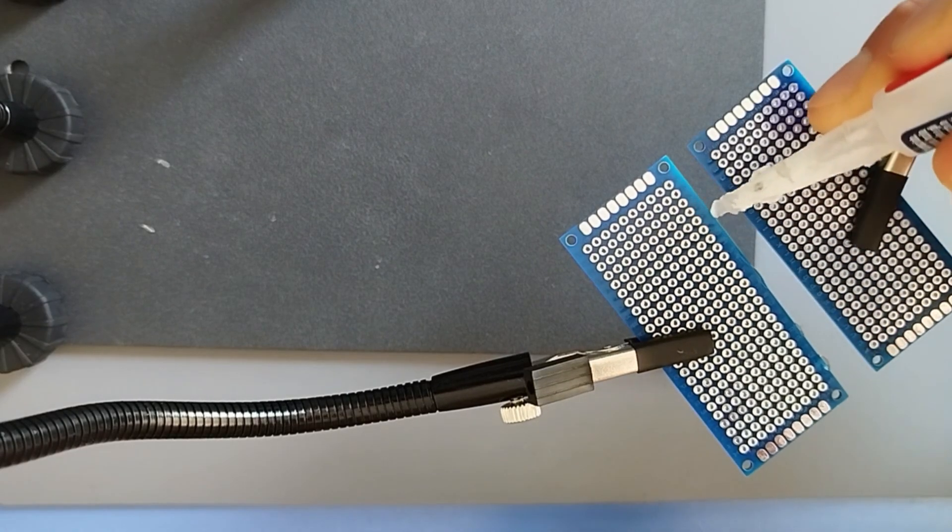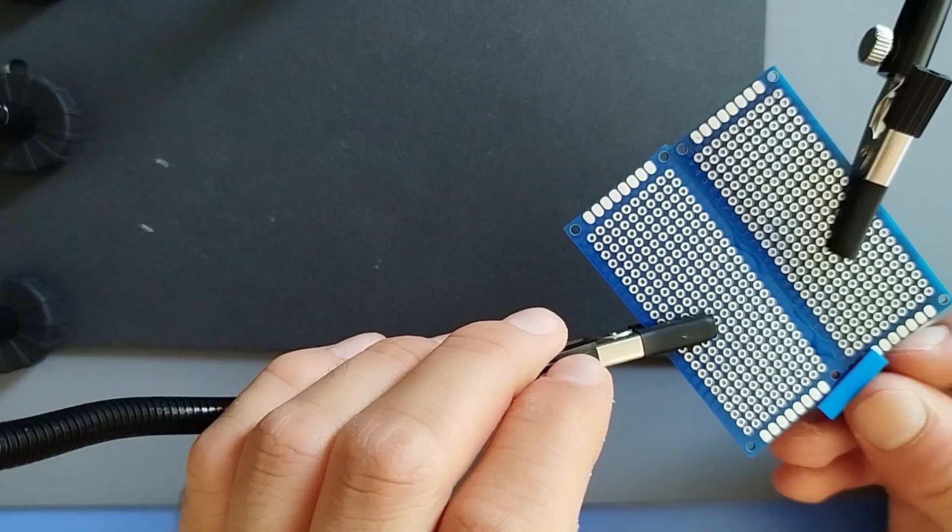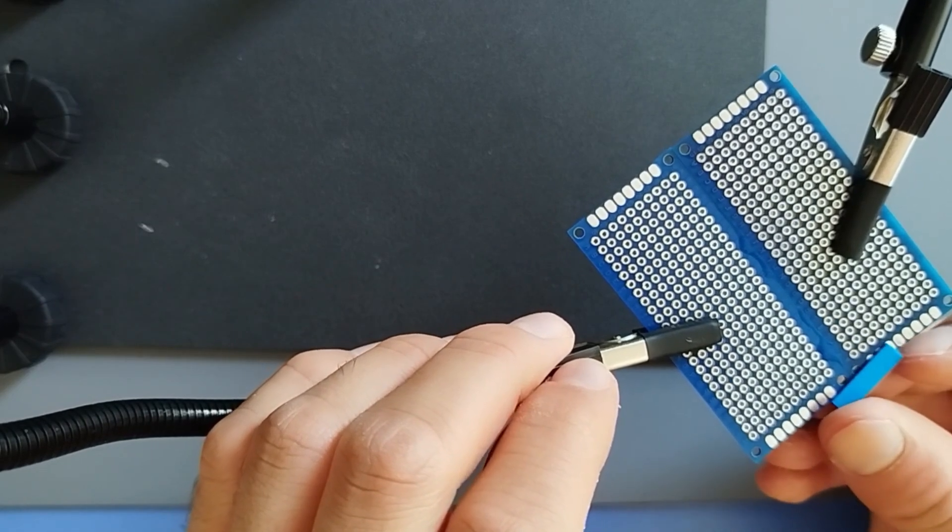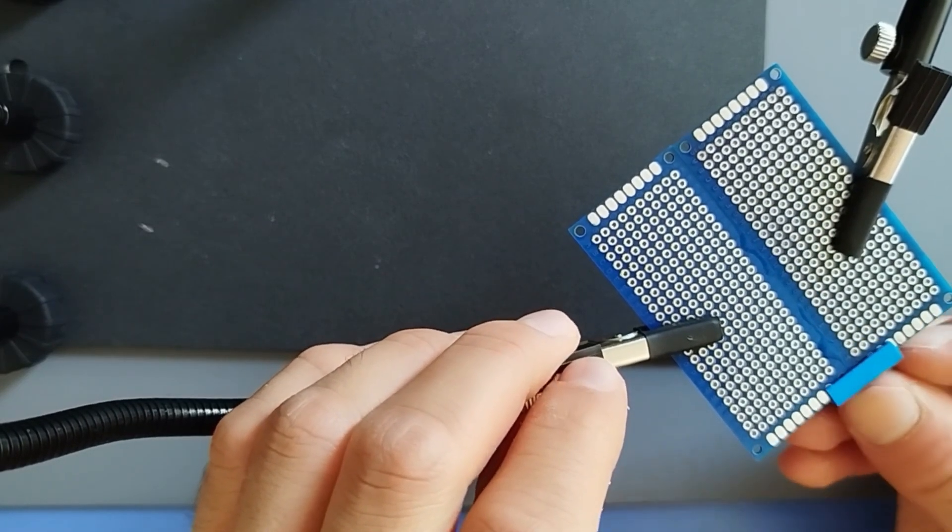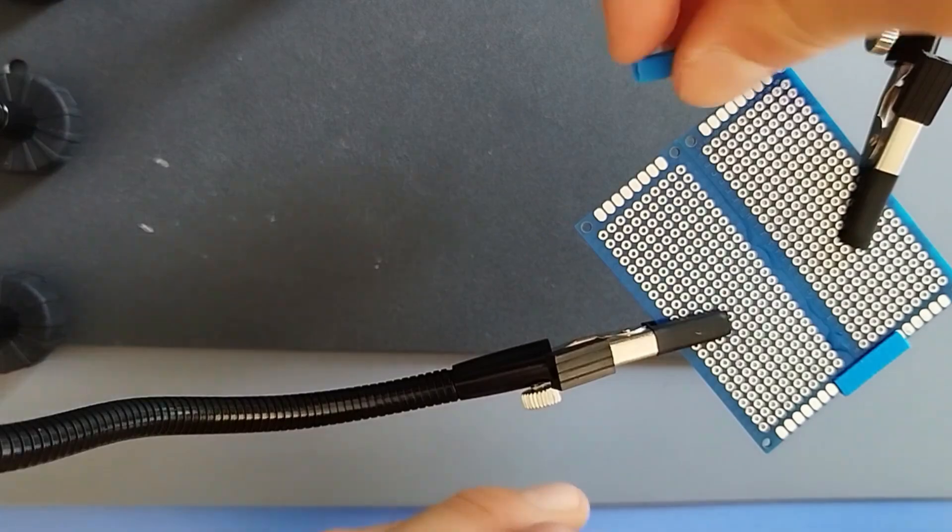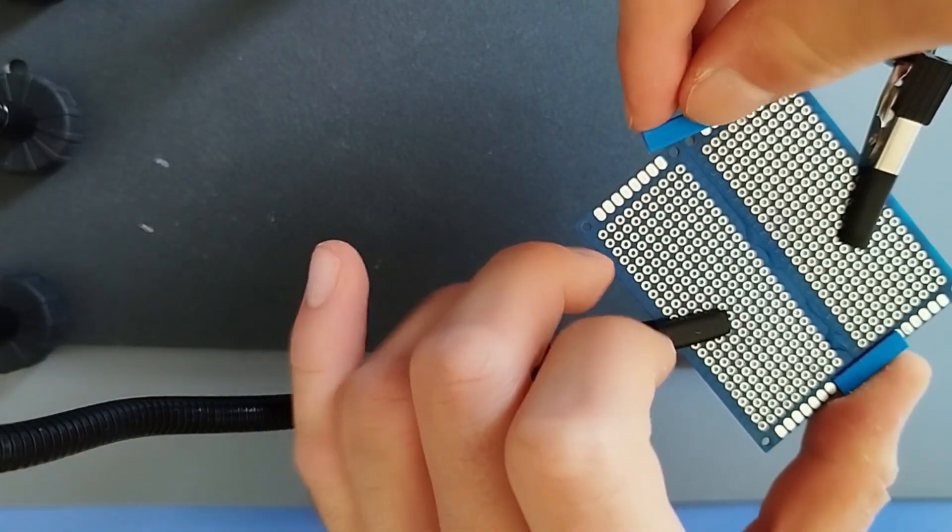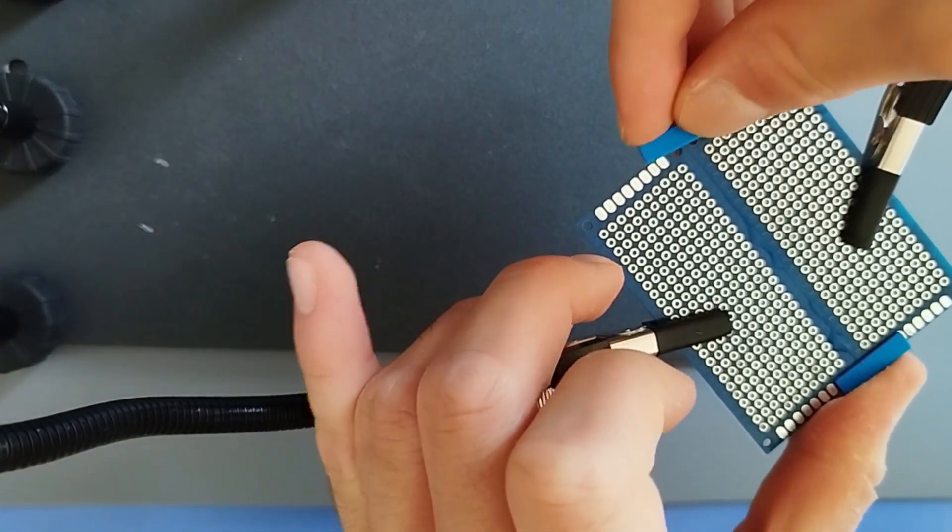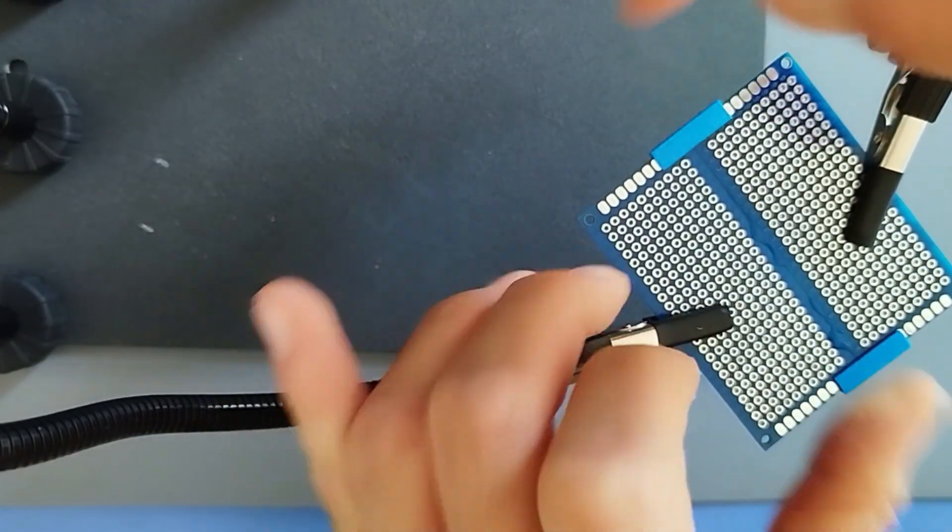The first thing that I've decided to do was to glue these two PCBs together because alone they don't have enough space for the components of today's video. The result is optimal for what we are looking for.